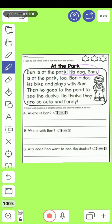As you see in question B: Who is with Ben? I said previously that we use 'who' for a person.